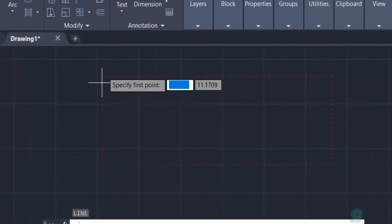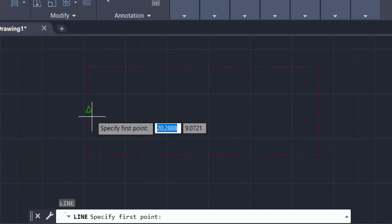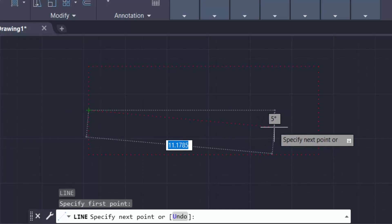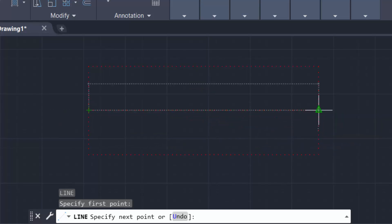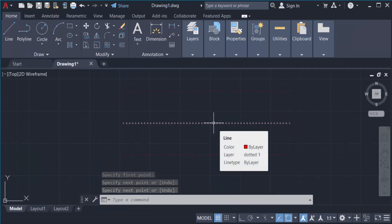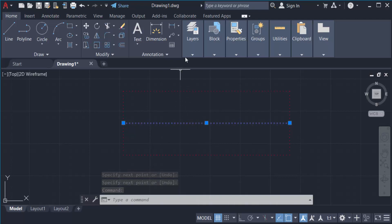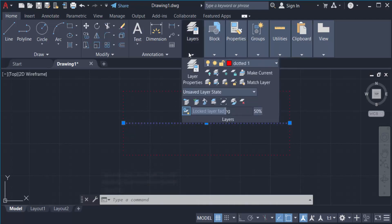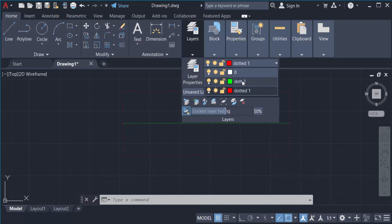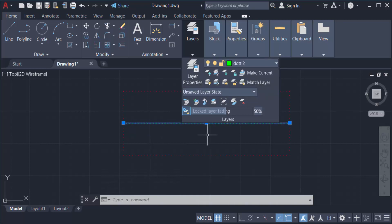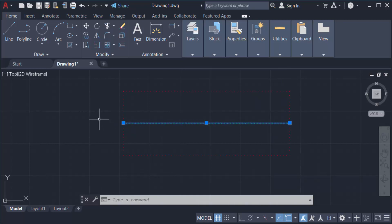I type a line here. You can see it uses the previous dotted style. I want to transfer it to dotted 2, so I go to the layer palette, find layer 'dotted 2', and change the layer assignment.